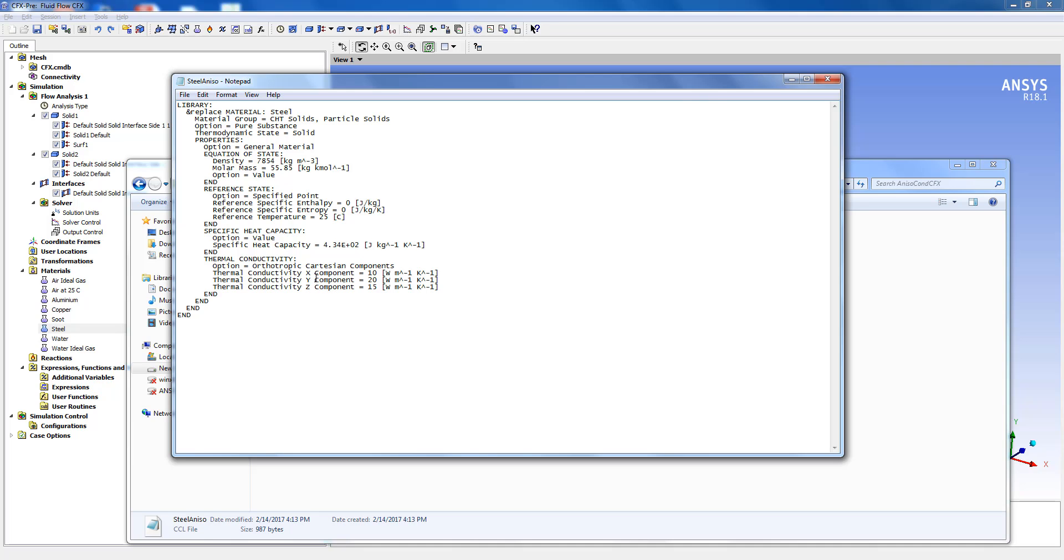Along the X direction it has 10 watt per meter Kelvin, along Y it is 20 watt per meter Kelvin and along Z it is 15 watt per meter Kelvin. Now I will show you how to use this in CFX-free.